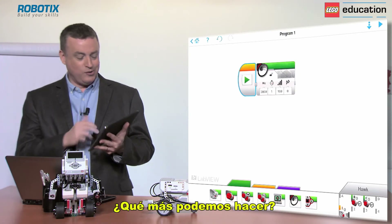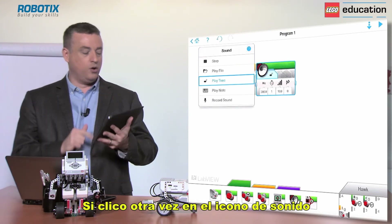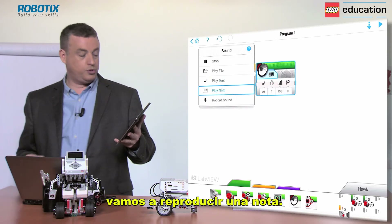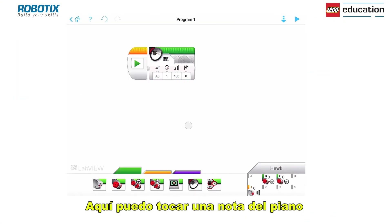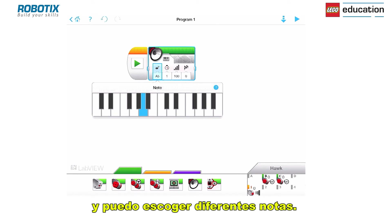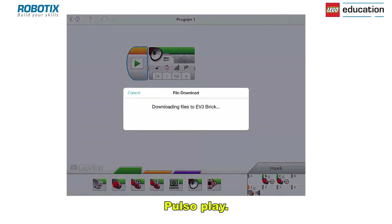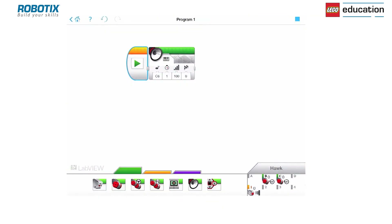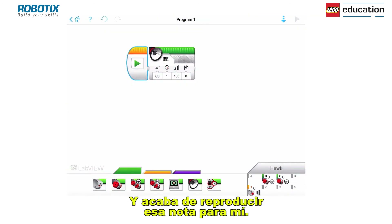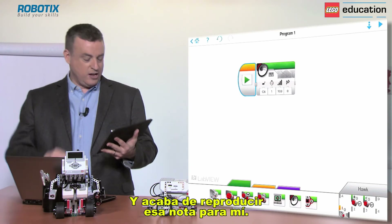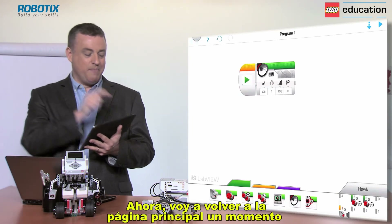If I click back onto change mode and select 'play a note', I get a piano keyboard where I can choose different notes. I'll choose middle C, hit the play button, and it plays a middle C for me.